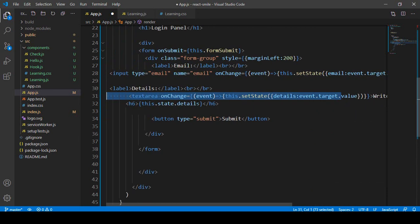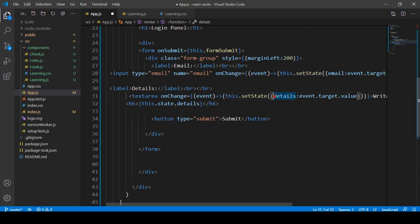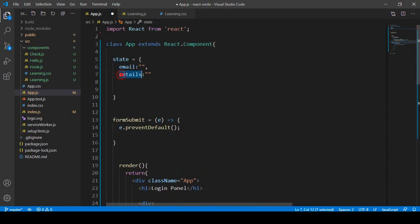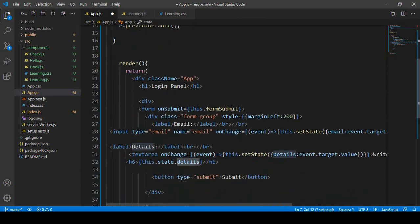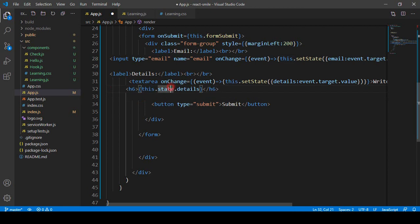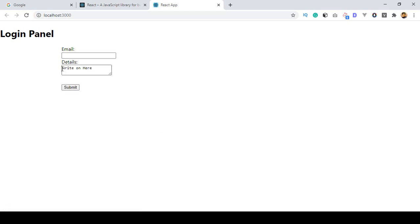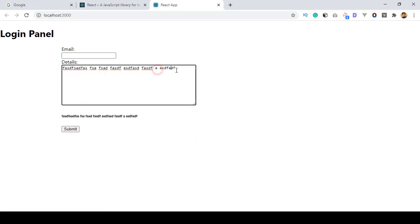So that is our event.target.value being assigned to the 'details' property via setState. Now I've also displayed this.state.details in the h6 element. Let's click Save All and refresh the page. You can see the placeholder text, and now whatever you type in the details area is perfectly displayed.